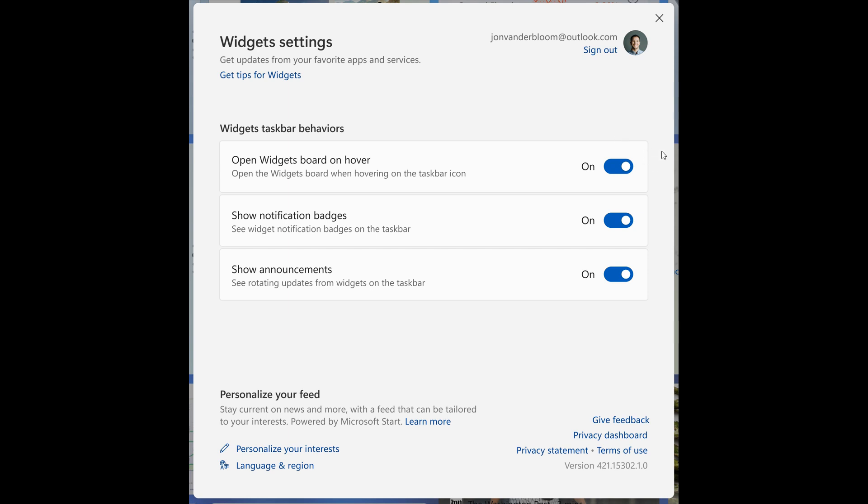Where every time your cursor goes over it, it activates. And when you hover over that just by accident or if you're trying to get to another feature or an app, it activates the widgets board and opens it. And now finally, like you can in Windows 10, they have introduced...